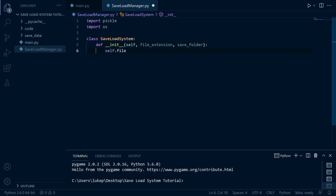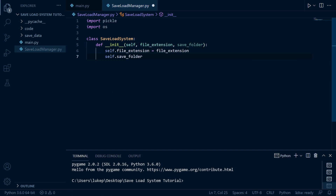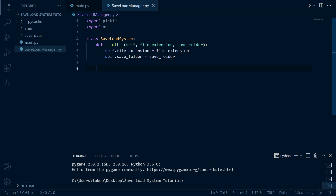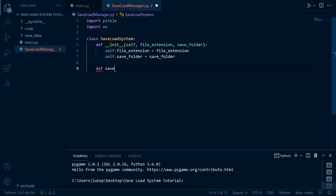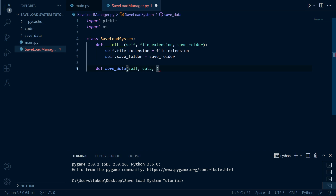We're also going to need the folder that we're going to save to. Let's go ahead and initialize these: self.file_extension and self.save_folder. That's our initialization done. Let's go ahead and create some methods — these are going to be used for saving and loading the data. The first one is going to be called save_data, and it's going to take self, the data we're going to store, and the name we're going to store it under.